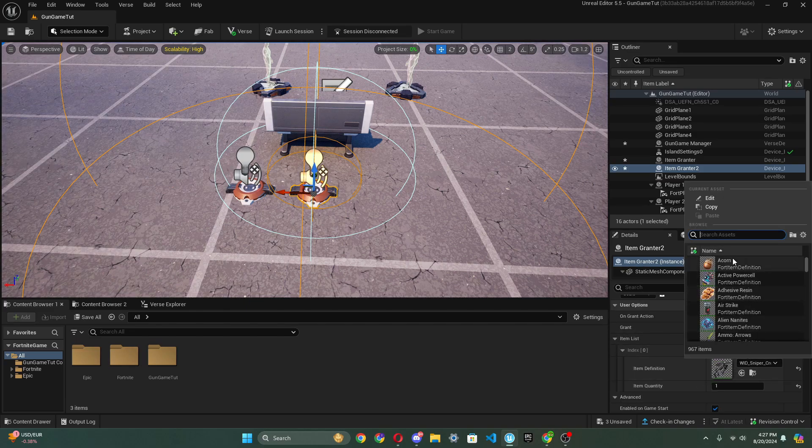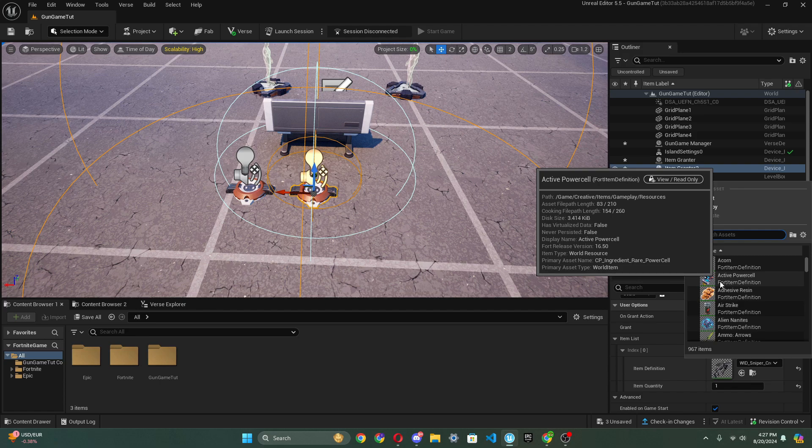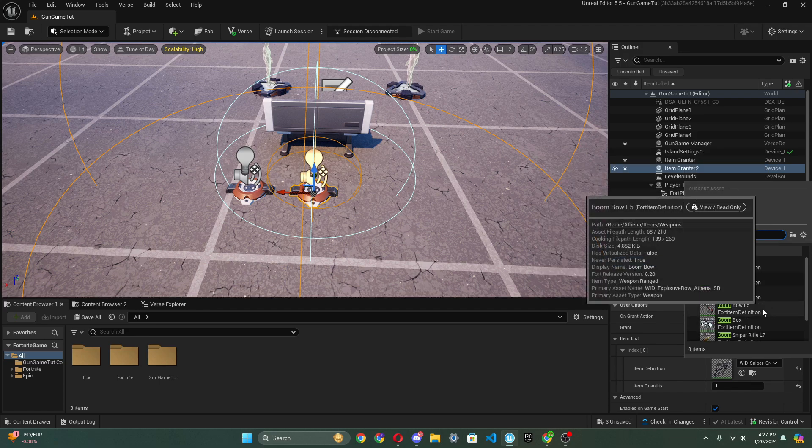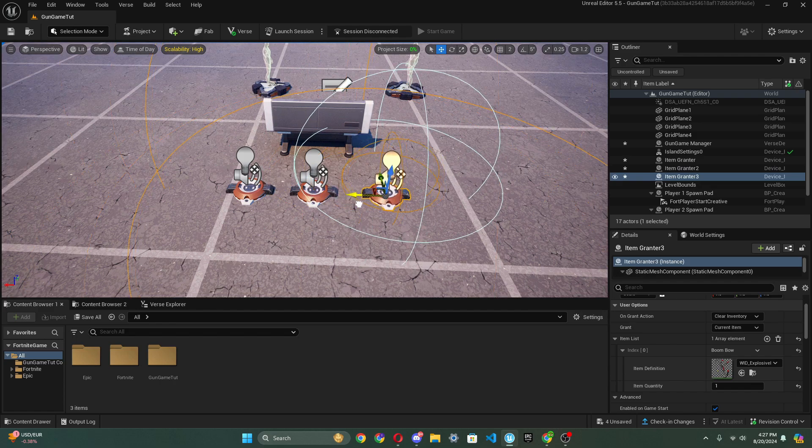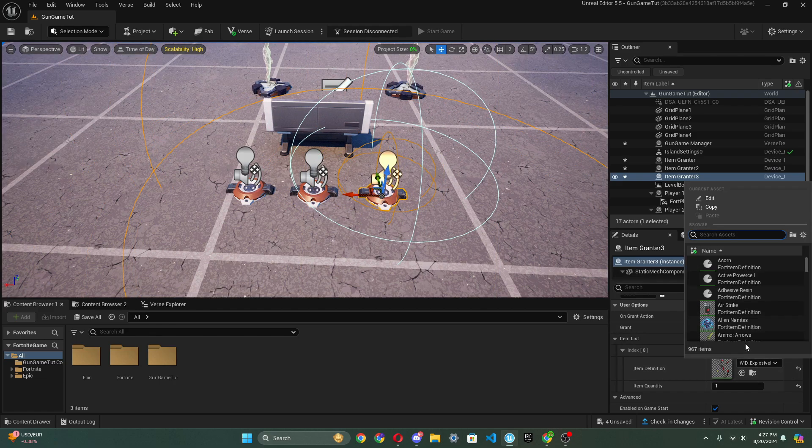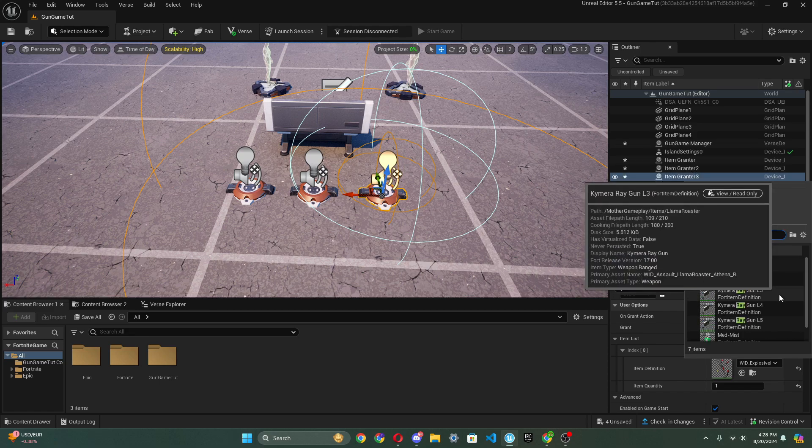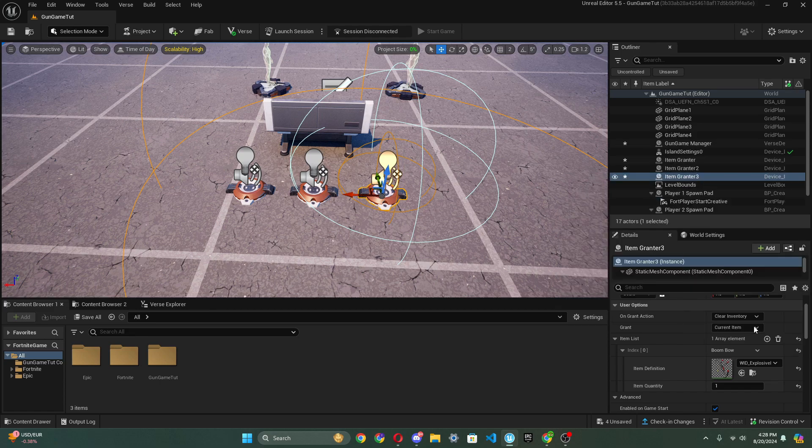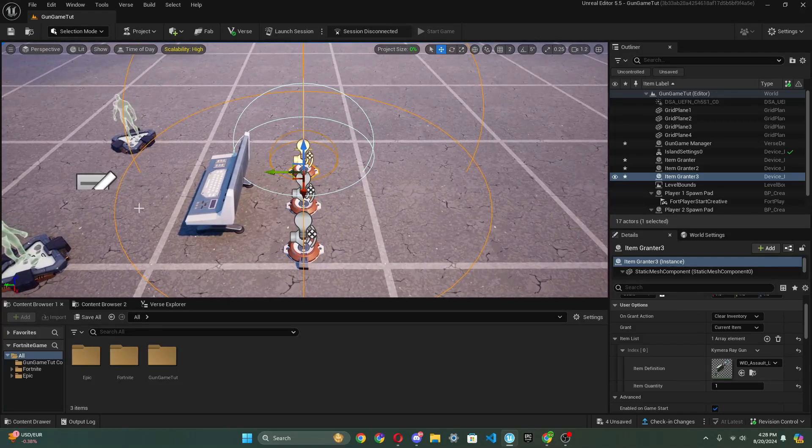Then we can duplicate this, put this right here. We could change the weapon to, I don't know, what's something that's kind of cool. Let's put a boom bow. And then we can duplicate this, and let's say the last weapon to get is, what's a really cool weapon to use I guess? Let's use the ray gun. Yeah, the chimera ray gun. Let's do level five, and there you go.